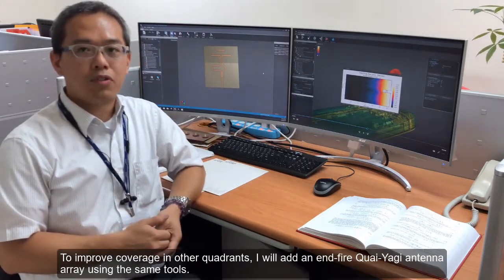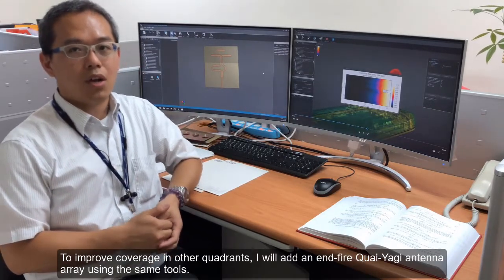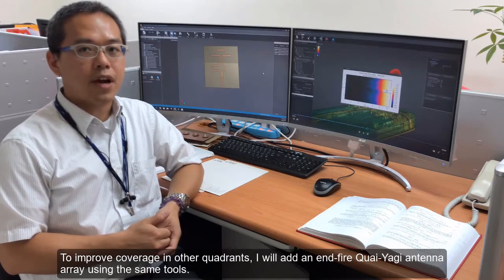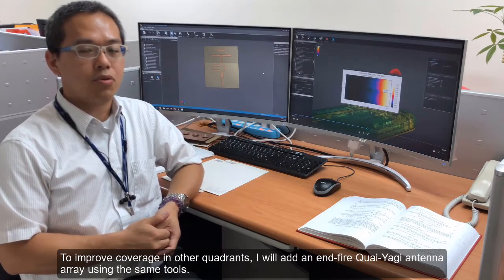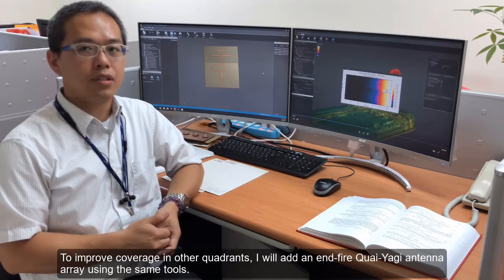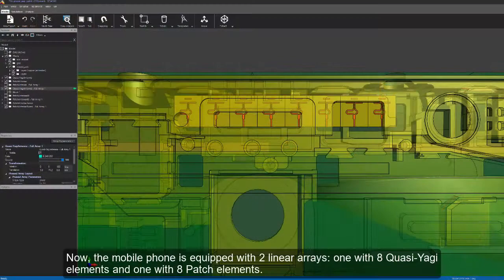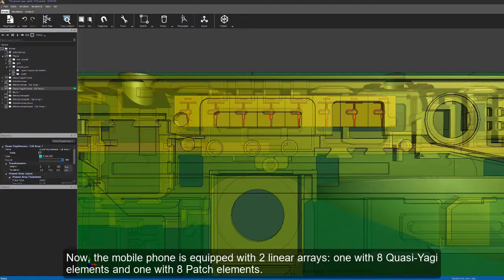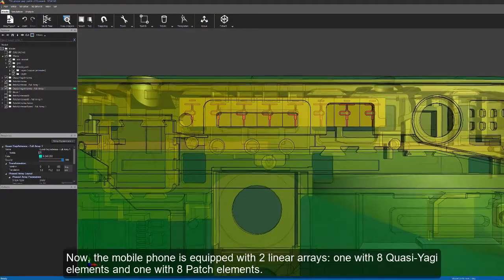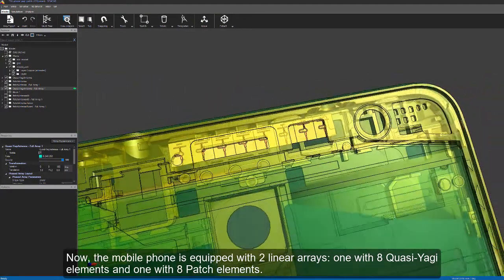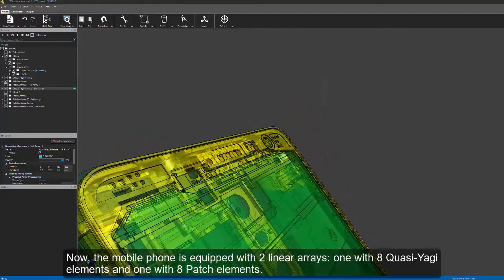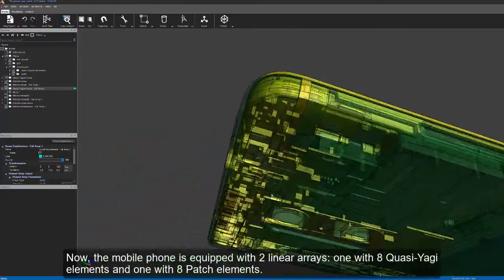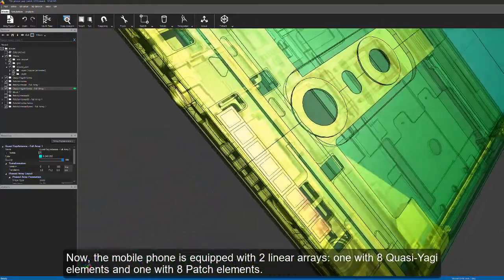To improve coverage in other quadrants, I will add an M5 quasi-Yagi antenna array using same tools. Now, the mobile phone is equipped with two linear arrays, one with eight quasi-Yagi elements and one with eight patch elements.